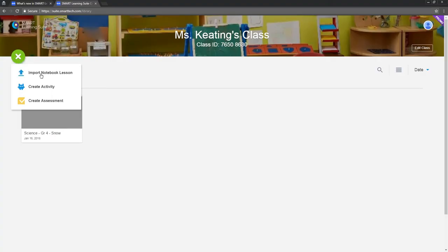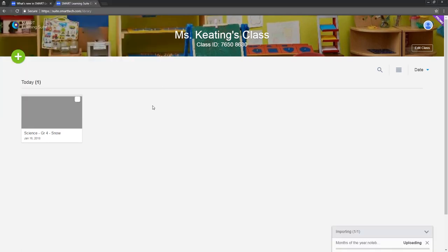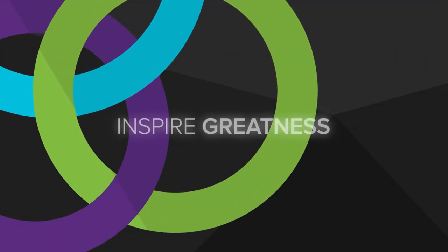So give Smart Learning Suite Online a try, and let us know what you think. We'll be back soon with another demo from Smart HQ.